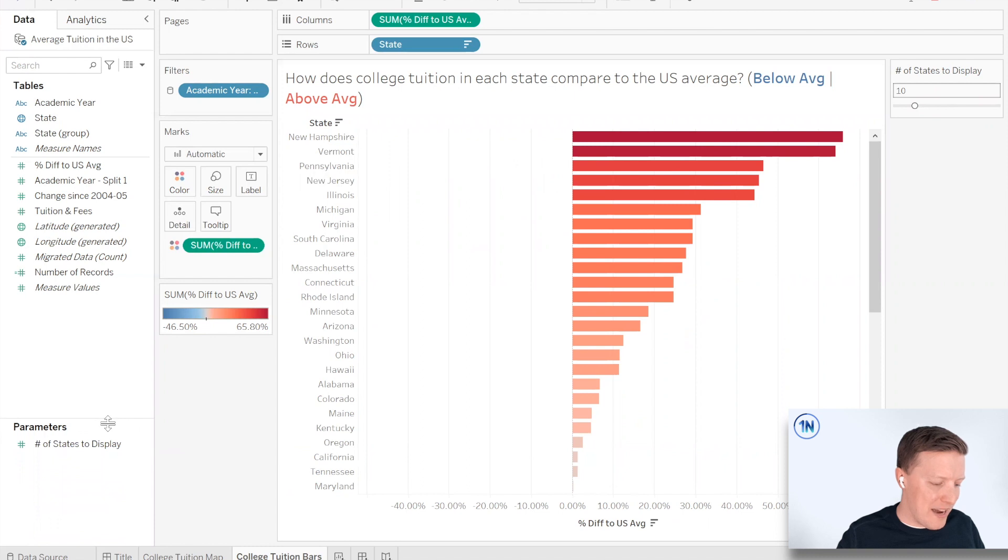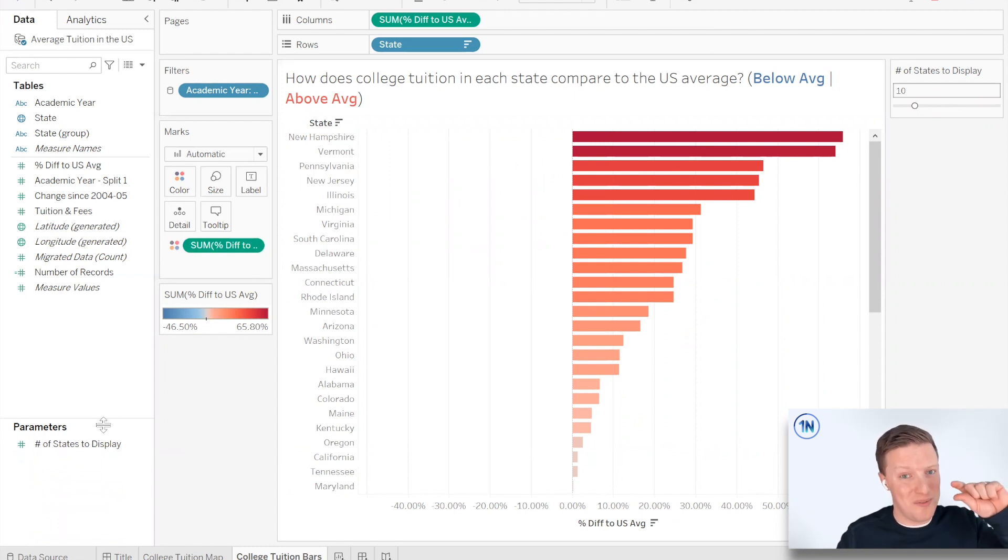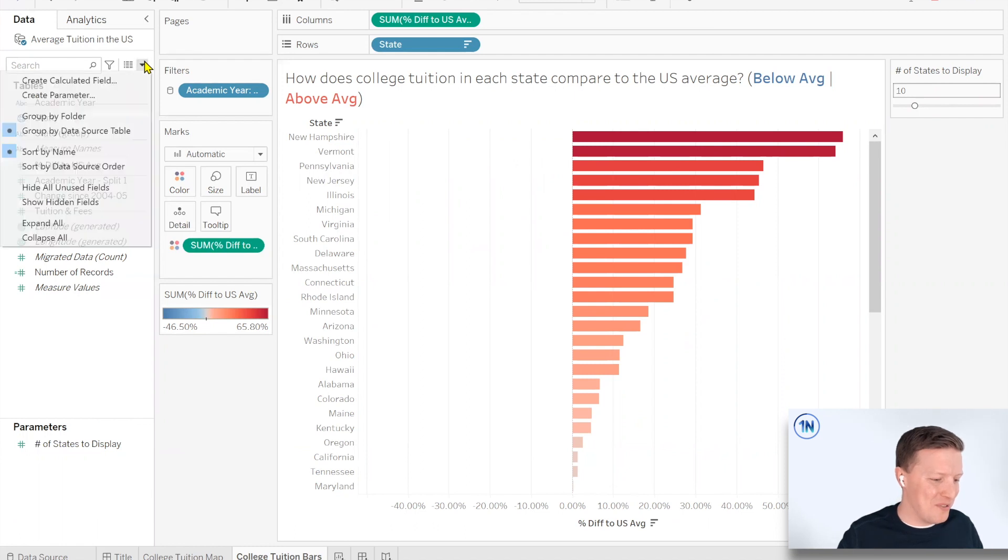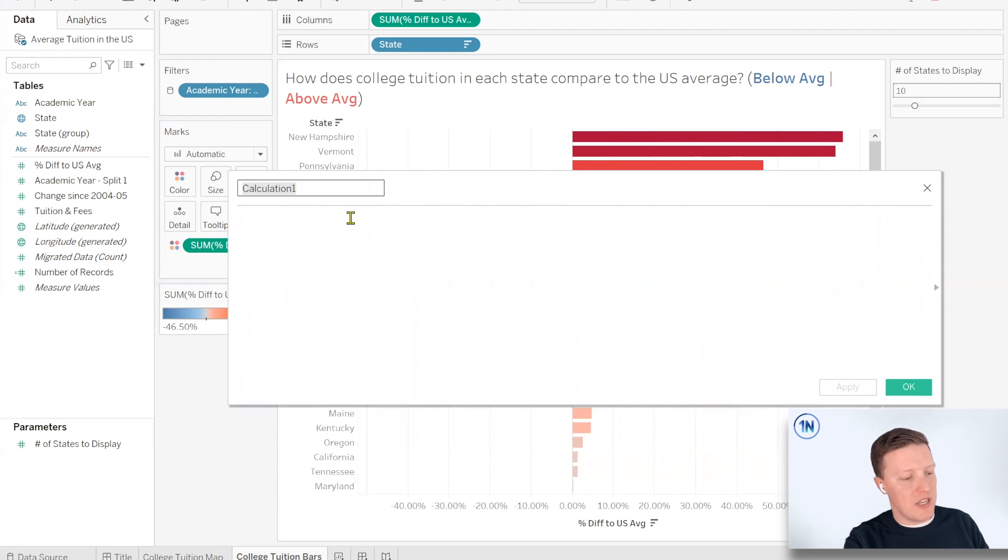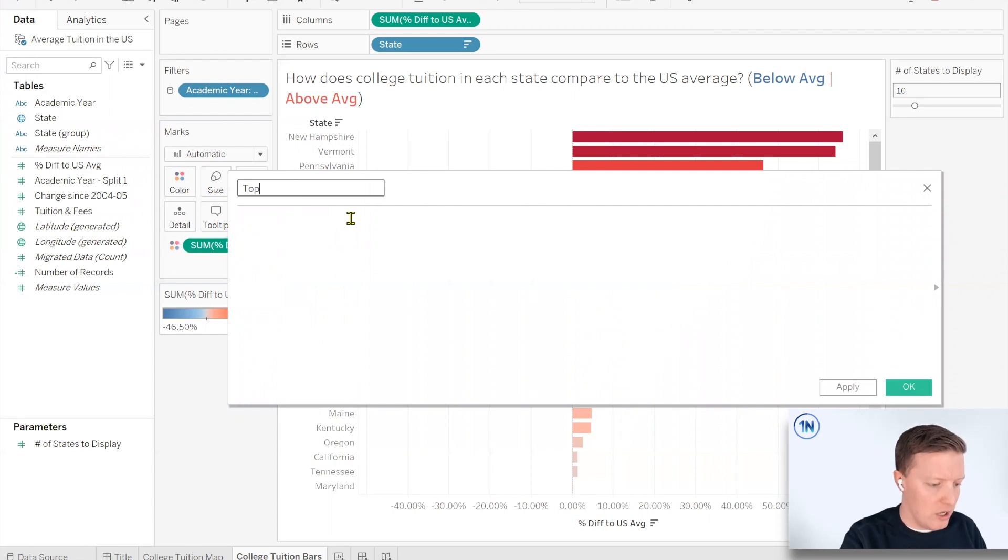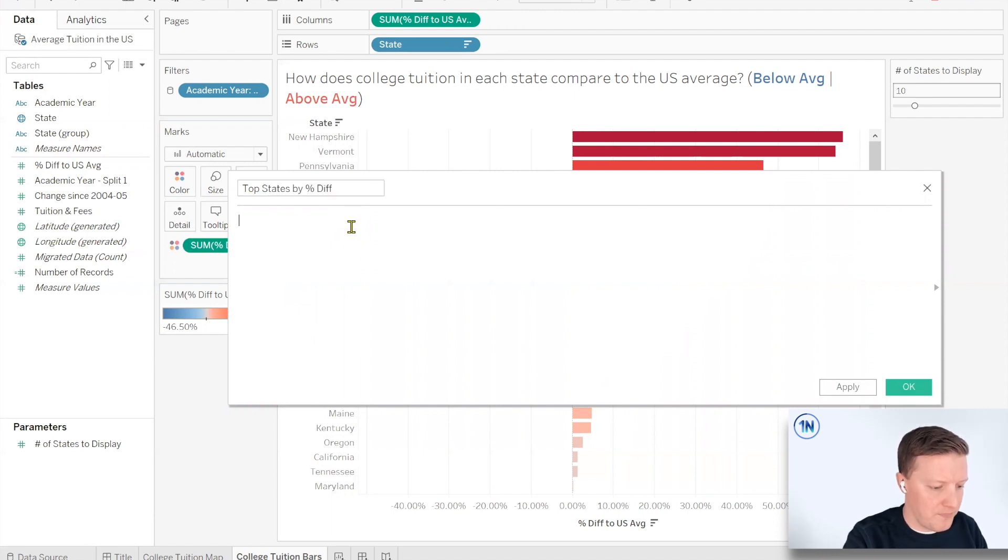Okay, so now maybe it says like 10. It's not connected to anything, so it doesn't do anything yet, but we'll get there. So now let's go ahead and create the top 10 filter and I'm going to show you how we can switch it from top to bottom. So let's do this first. I'm going to hit this drop down, create a calculated field. And then how would I want to say this? I'll call this top states by percent difference.